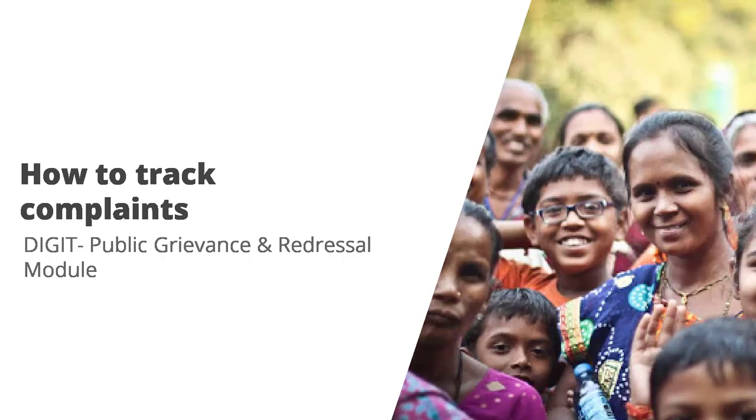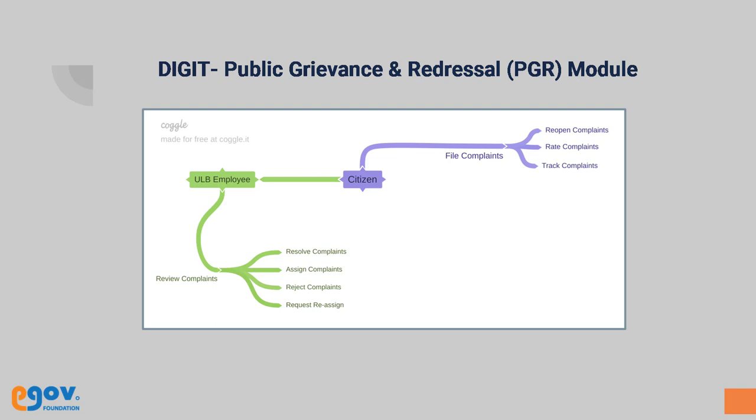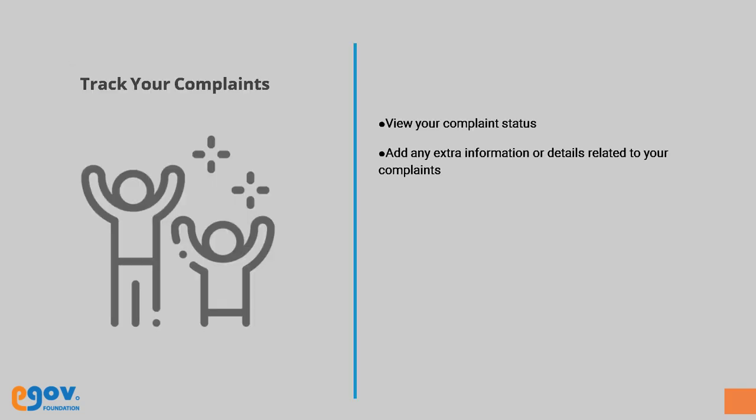Track Complaints: Citizens can track the status of their filed complaints on the website or mobile app anytime. This video shows you how to track your complaints online.